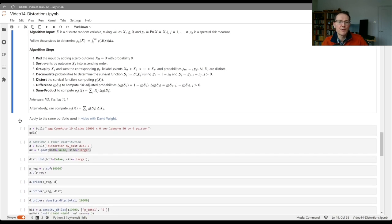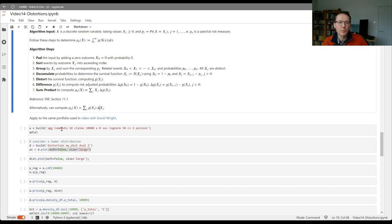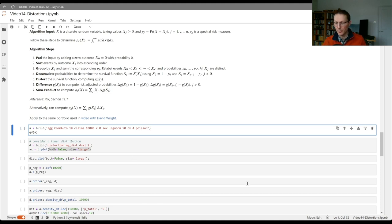We're going to illustrate this using a very simple portfolio, the same as I used in the video I recorded with David Wright recently. It's a little commercial order book of business with 10 claims, policy limit 10,000. Severity is a log normal with a mean of 50 and a cv of 4, and we're assuming a Poisson claim count distribution.